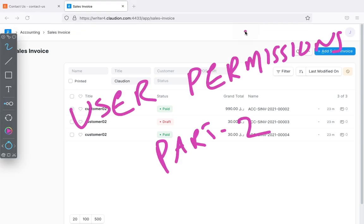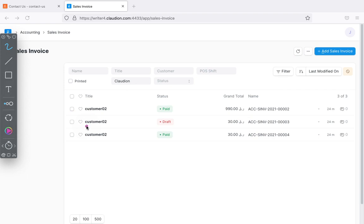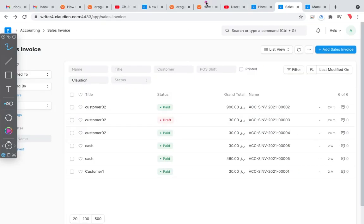Hello, welcome to another session of our ERPNext training for accountants. In the last video we discussed user permissions, and we promised to come back with a more granular control video. I've been working with SAP, Oracle Financials, and others - there is nowhere you will find a more sophisticated granular control compared to ERPNext. You can manage almost all levels: what a user can do or cannot do, what a user can see or cannot see.